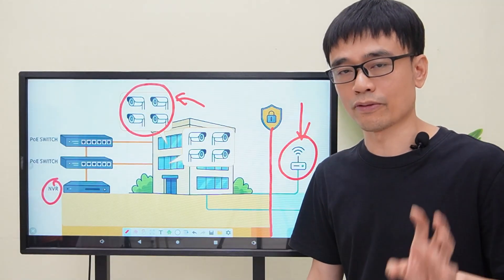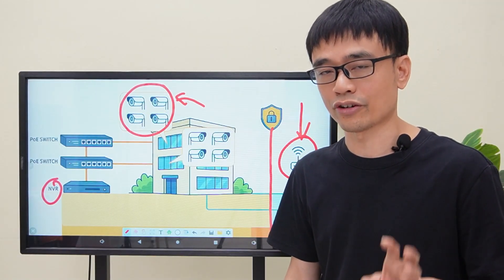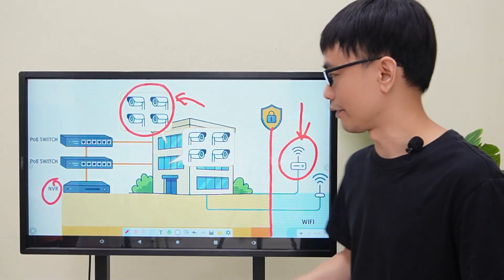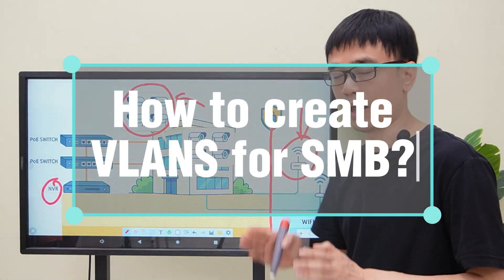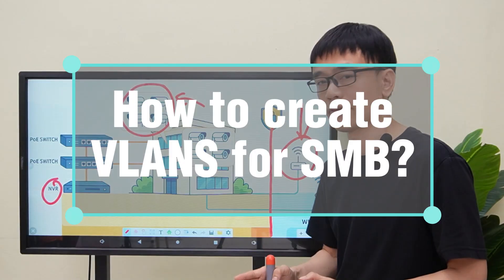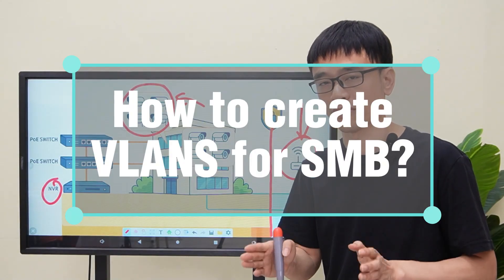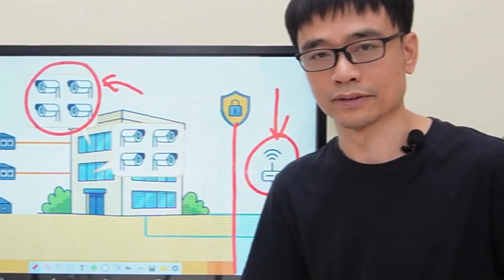All right, now let's move to the demonstration board and see how we can create a VLAN for a small business network.